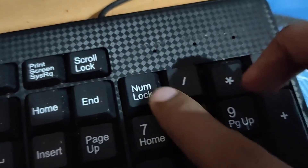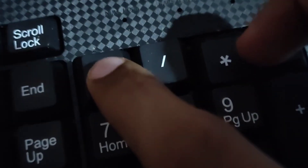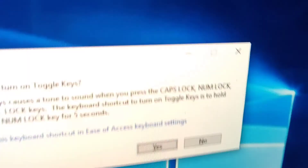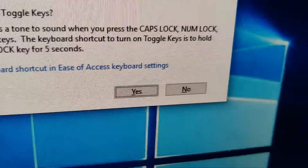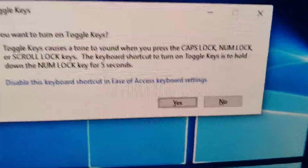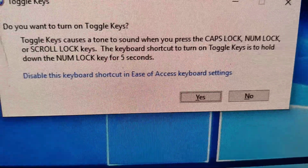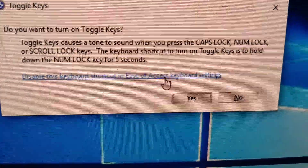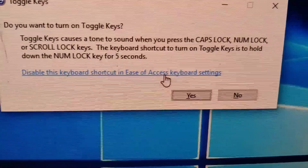If you want to disable the feature, press the Number Lock key for five seconds again. The same dialog will appear. You can also go into the keyboard settings to manage this.